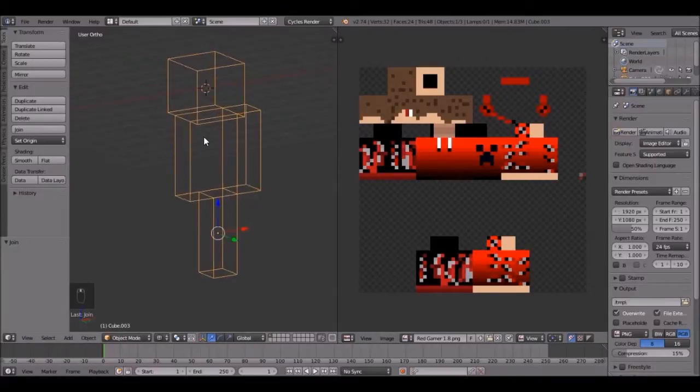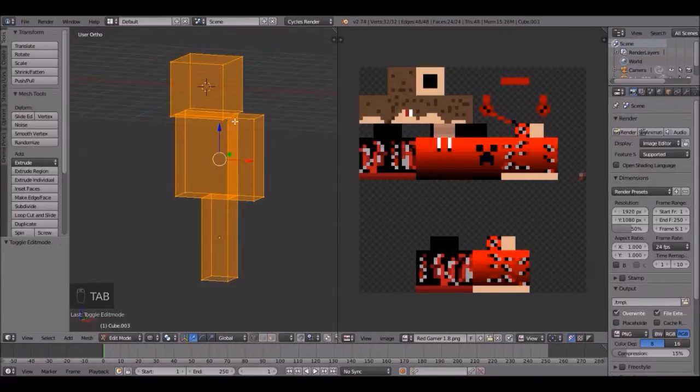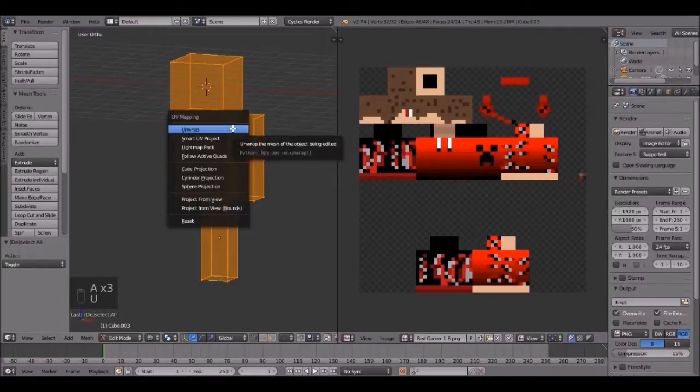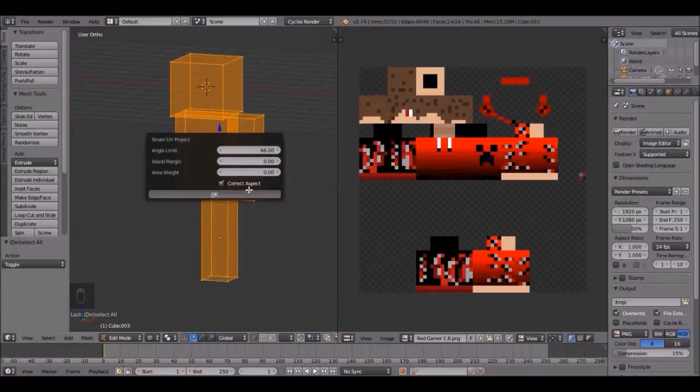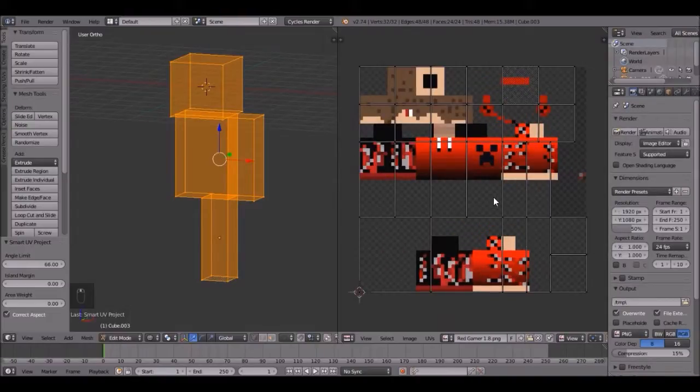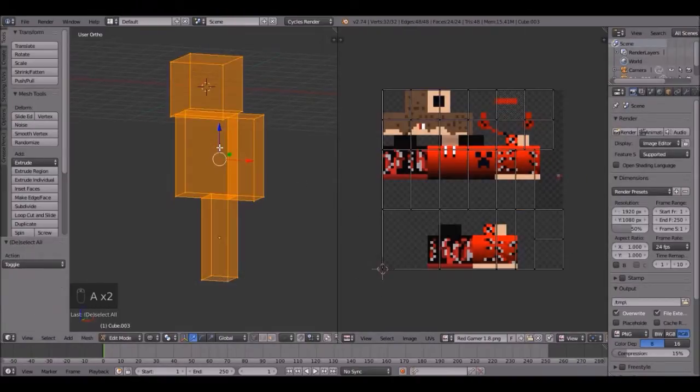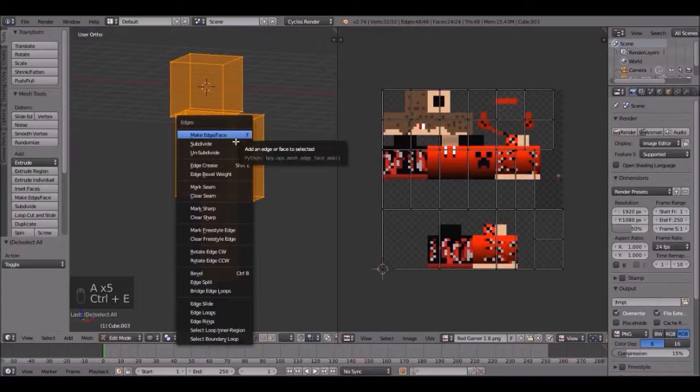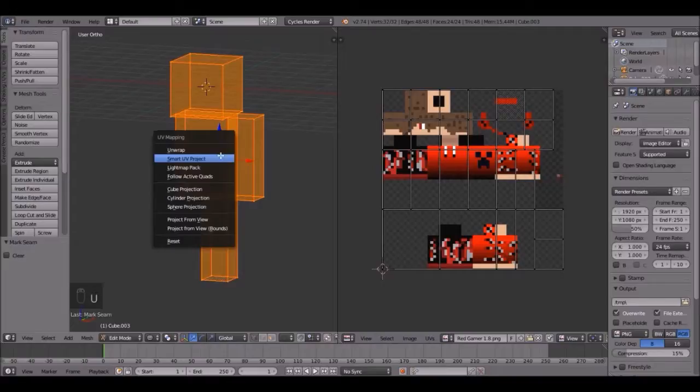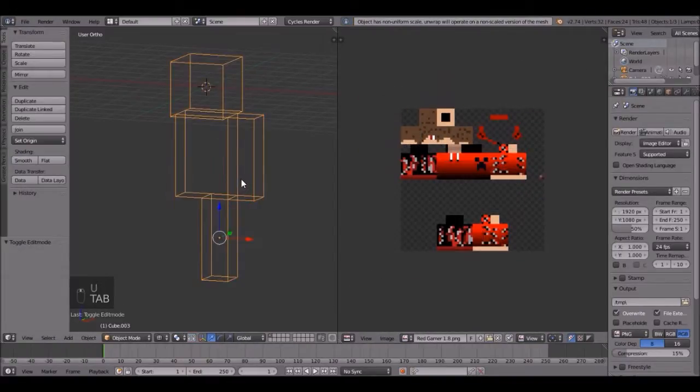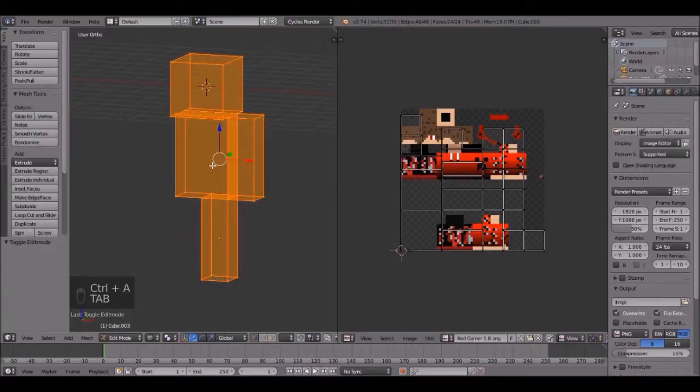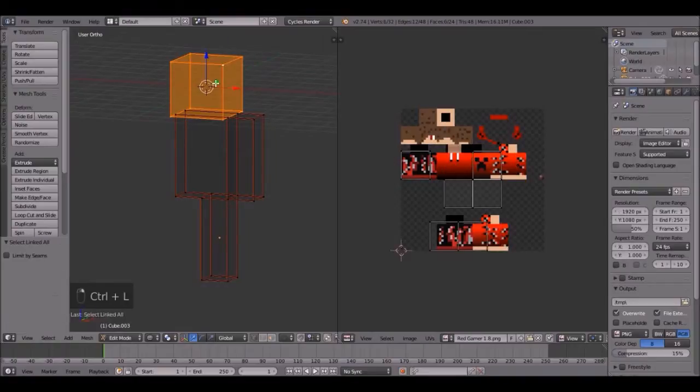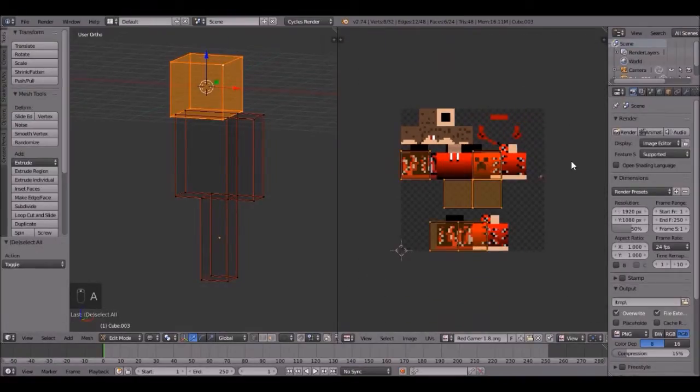Let's UV unwrap this. So press tab to go into edit mode, then A to select everything. U, smart UV project. Actually, wait a second. Press A, Ctrl E, mark seam, then press U, unwrap. Go into object mode, Ctrl A, scale. Let's try that again. I guess it will have to work.